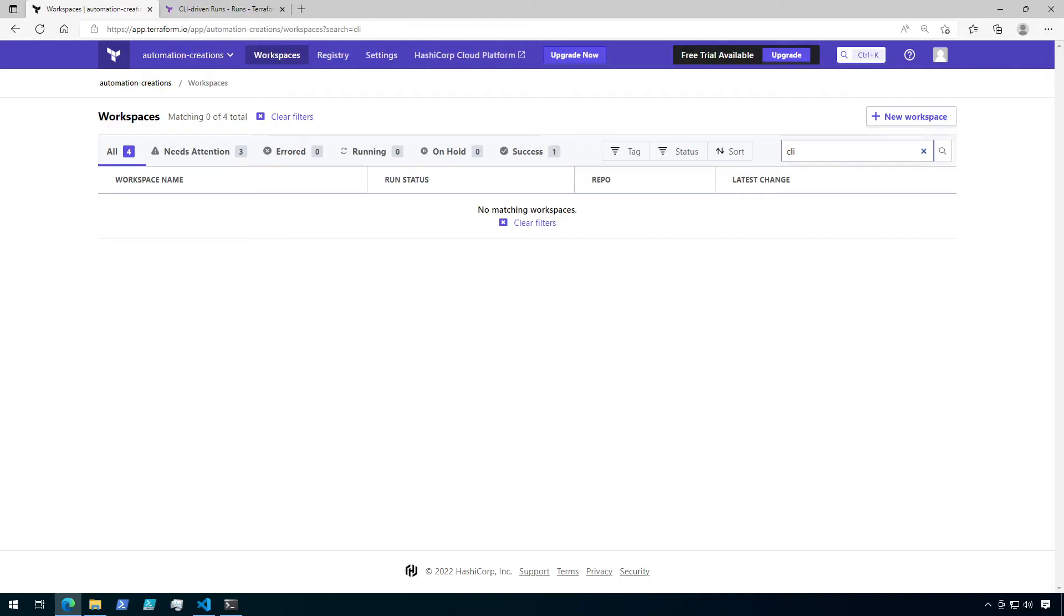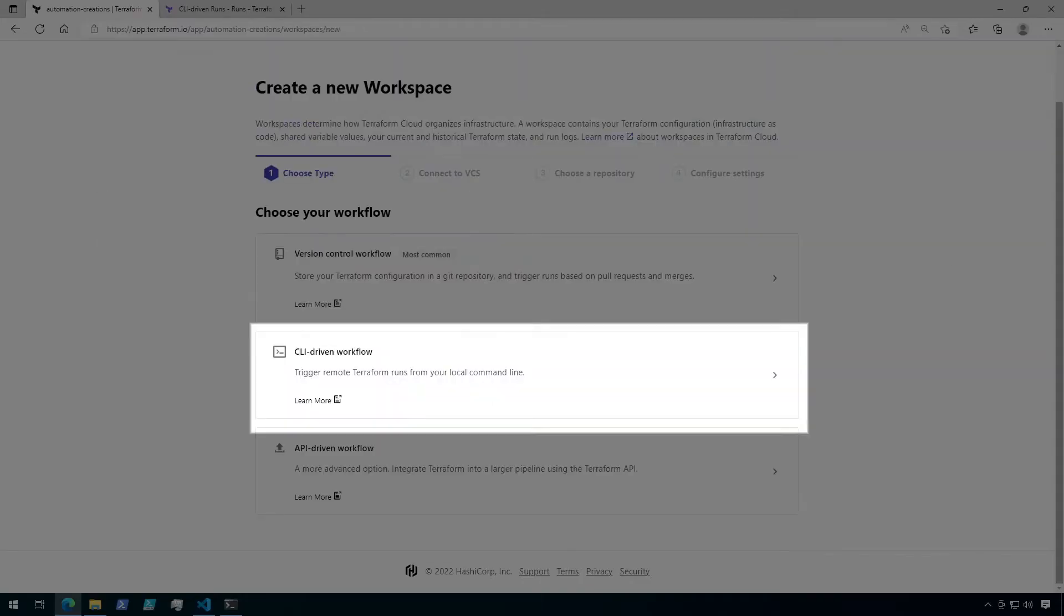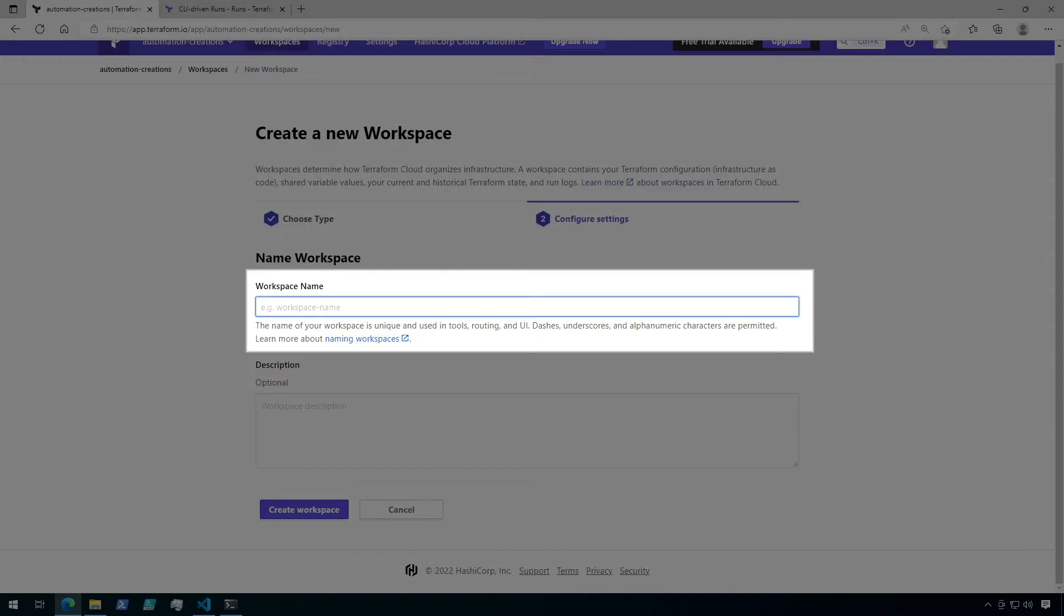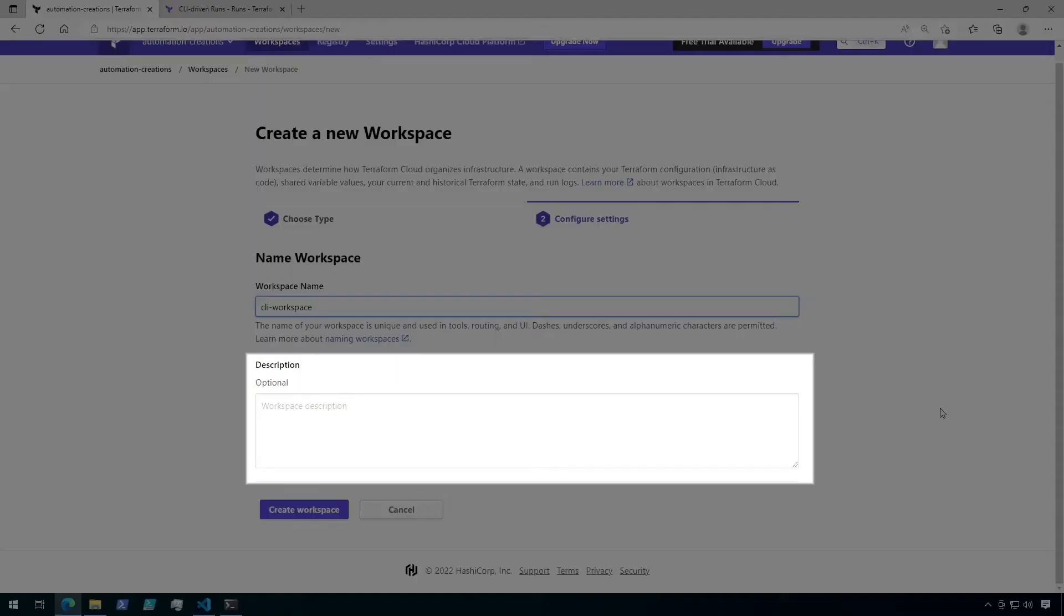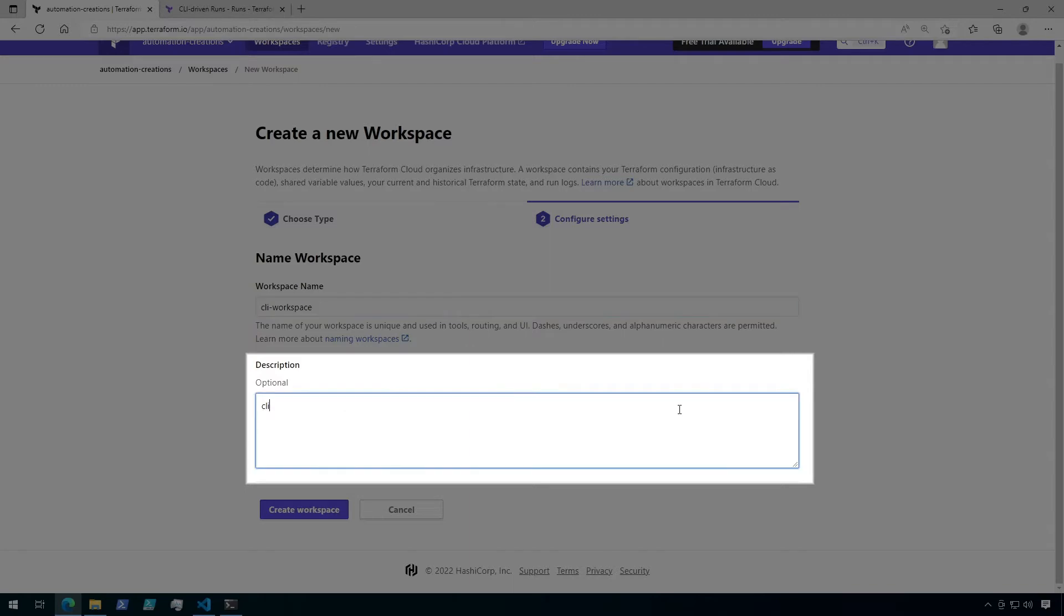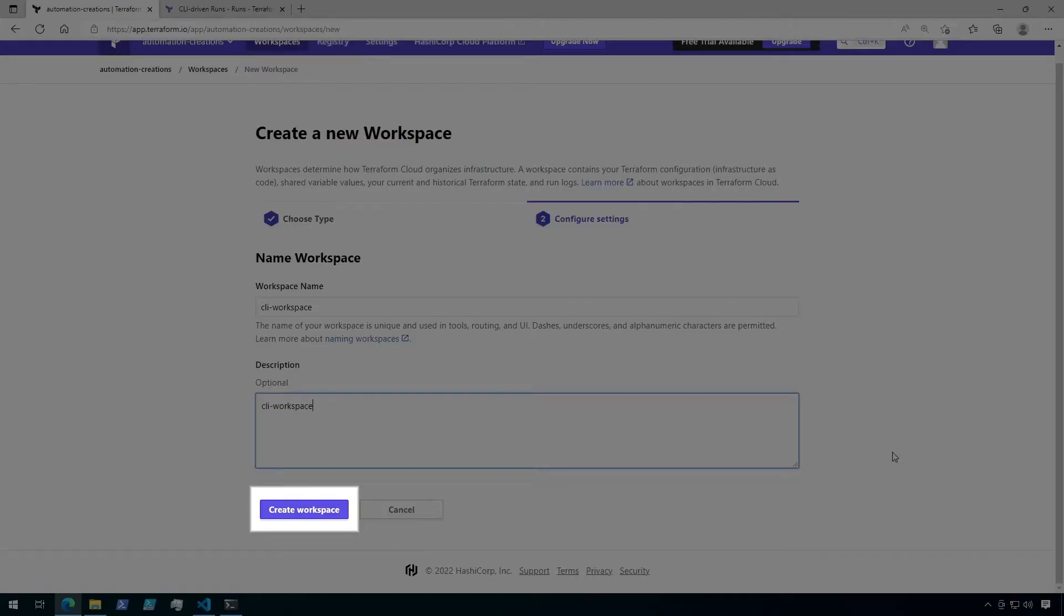So let's get started. In Terraform Cloud, under workspaces, go to new workspace. On the create a new workspace page, select the CLI-driven workflow option. Next, choose a name for the workspace. I'm going to call this one CLI workspace. Optionally, you can add a description as well. When this is complete, click on create workspace.